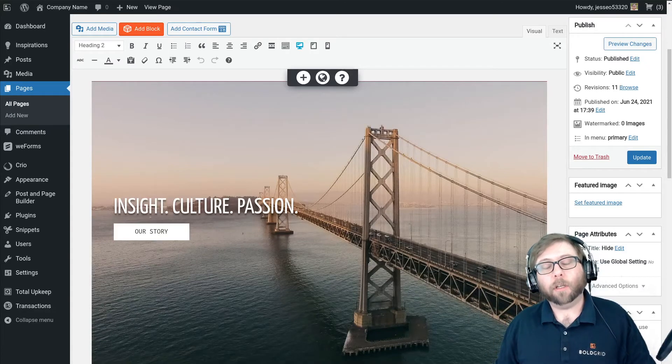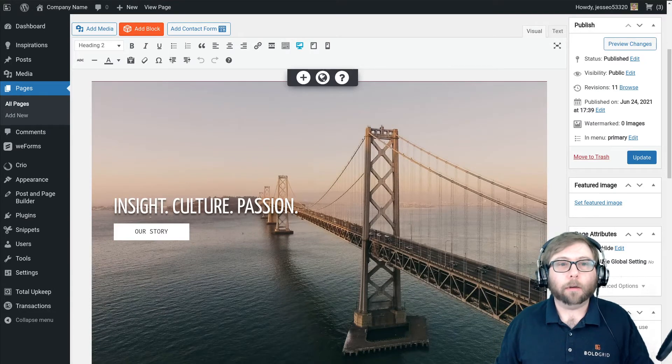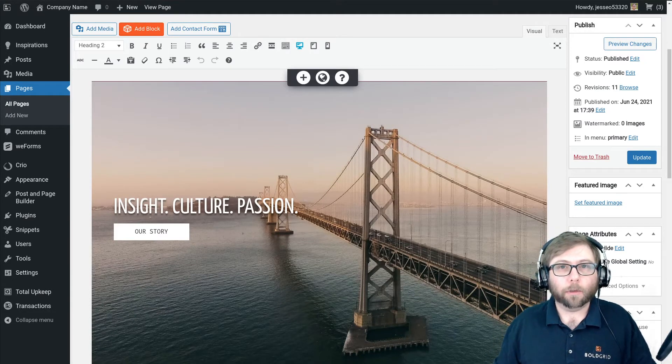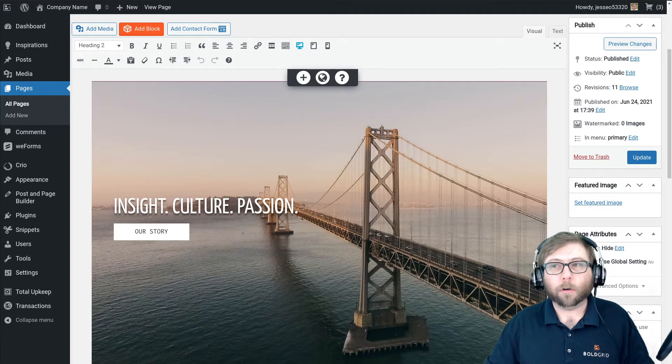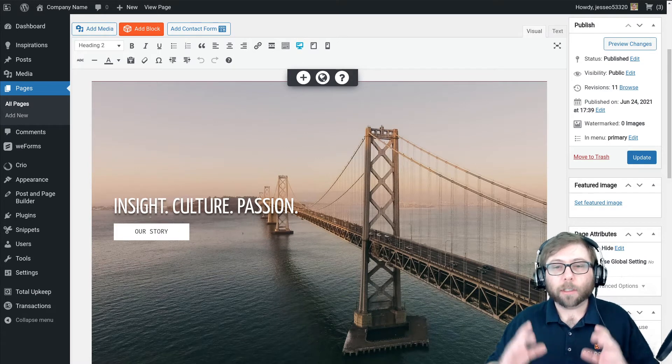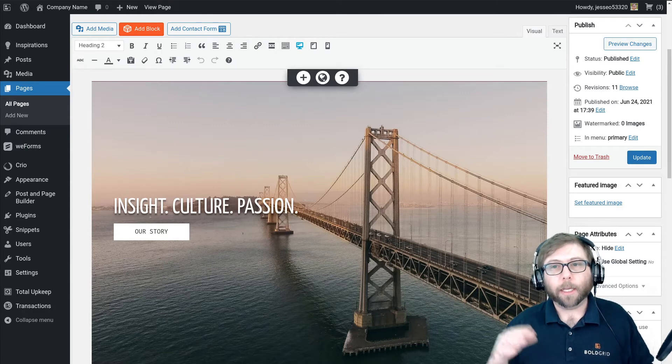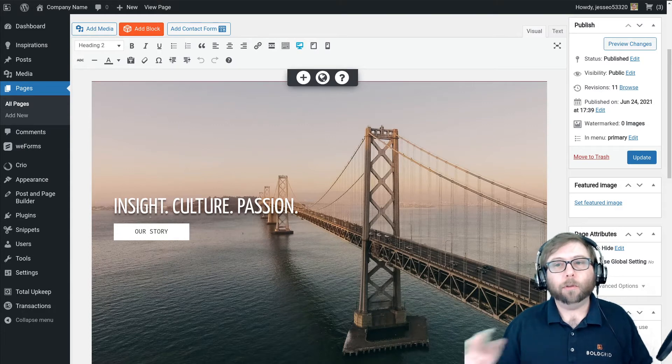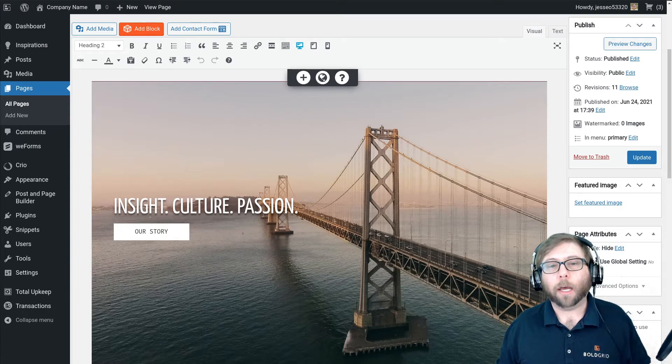Hi, it's Jesse with BoldGrid, and I'm here today to help out another one of the users in the BoldGrid support forums. Craig is using a shortcode that he has to use the text editor to modify.